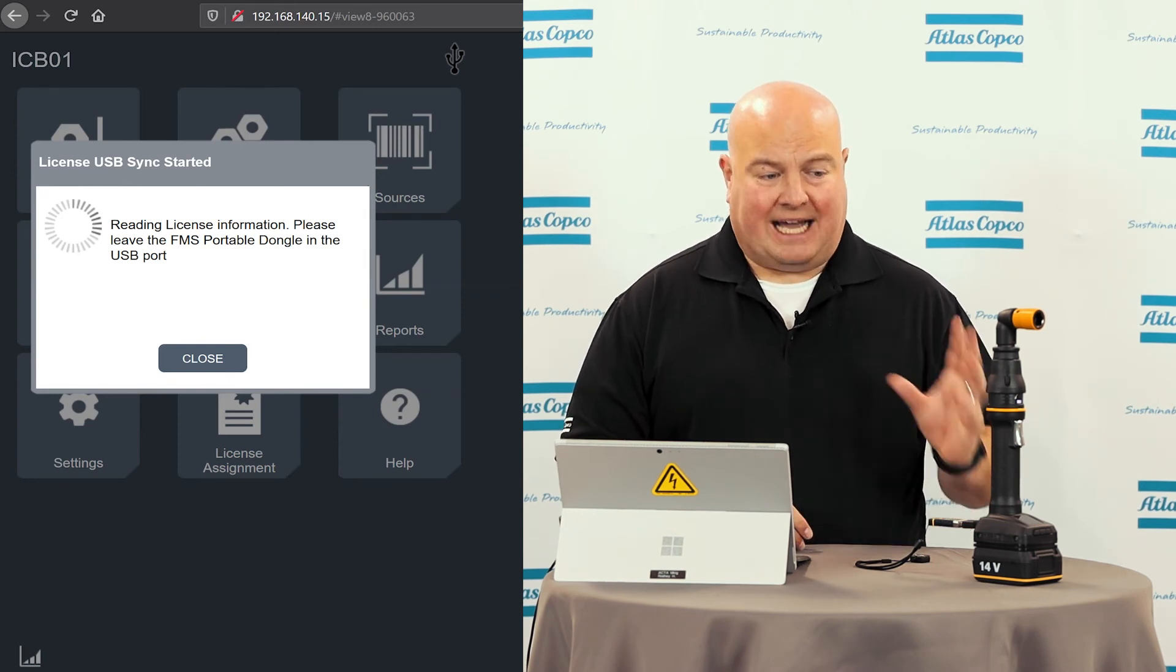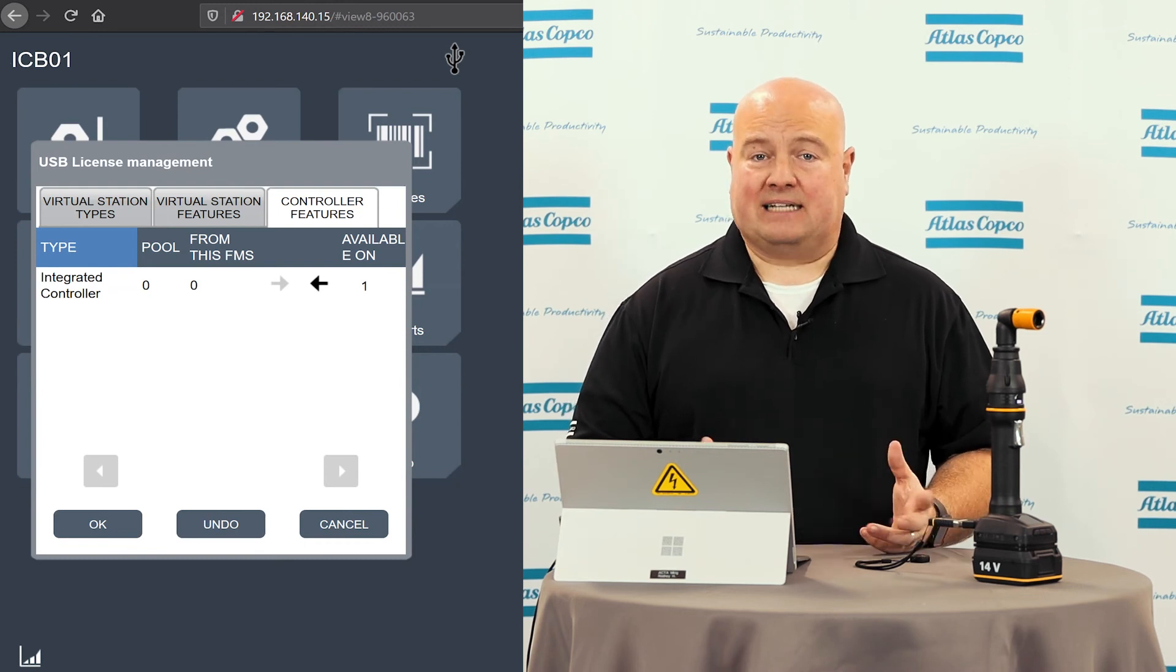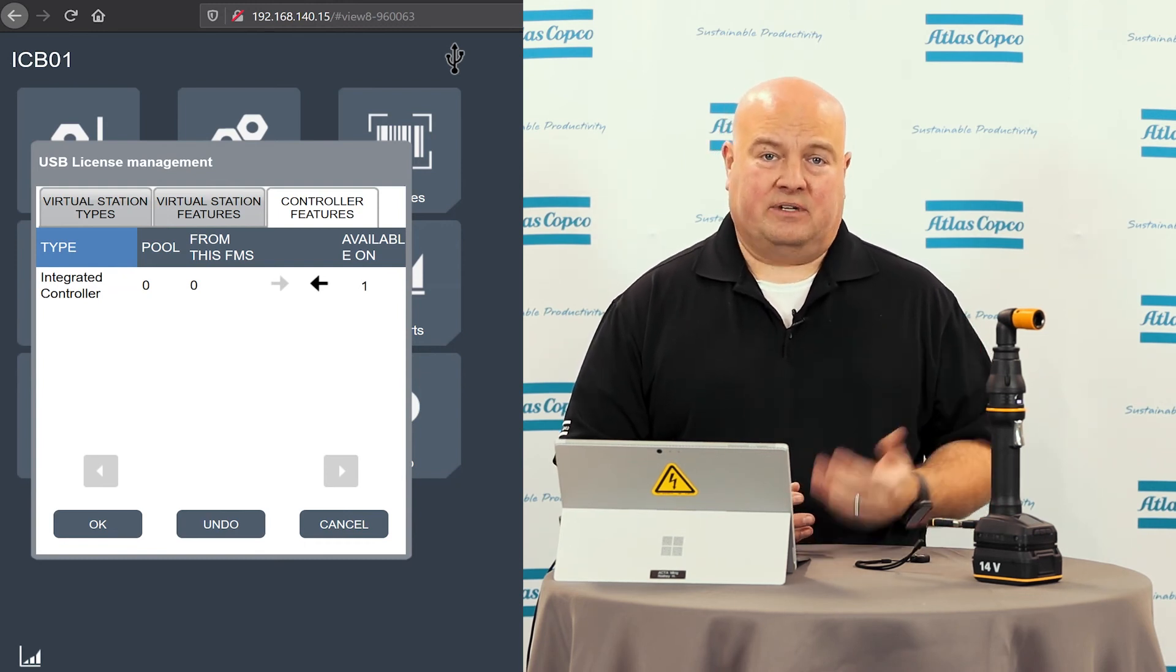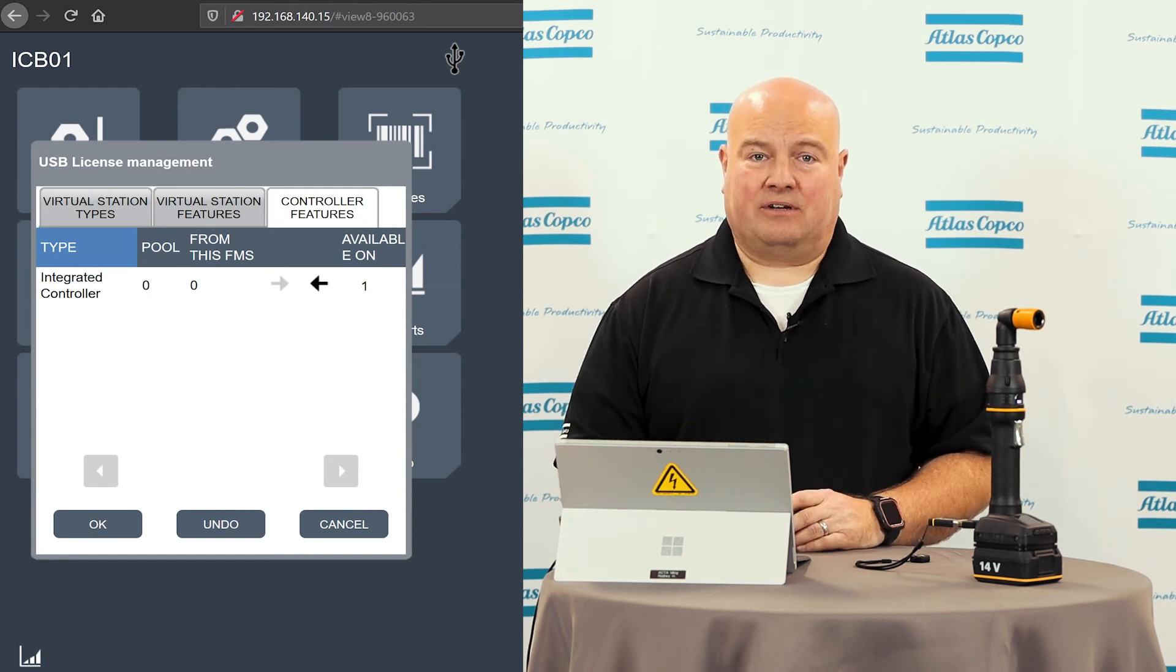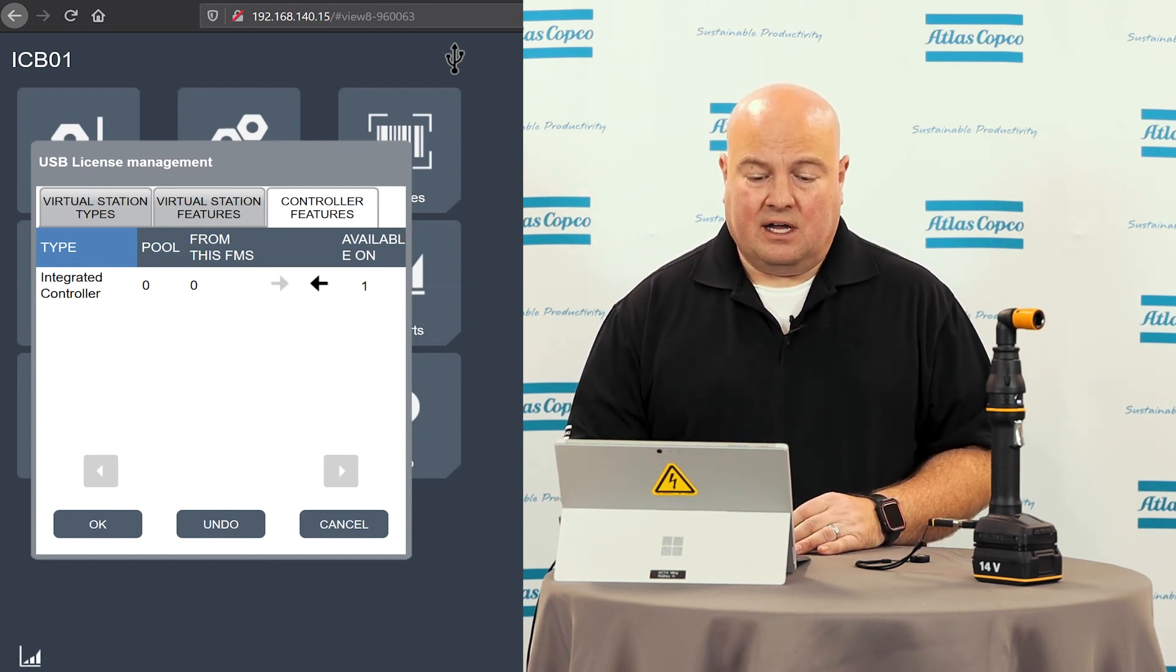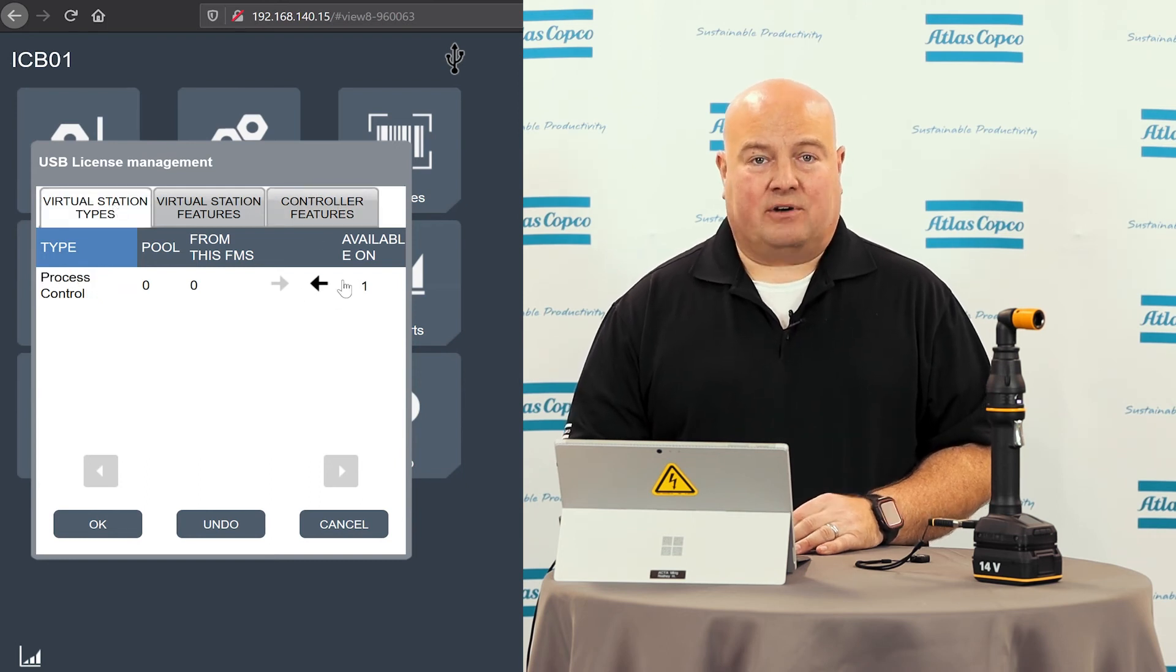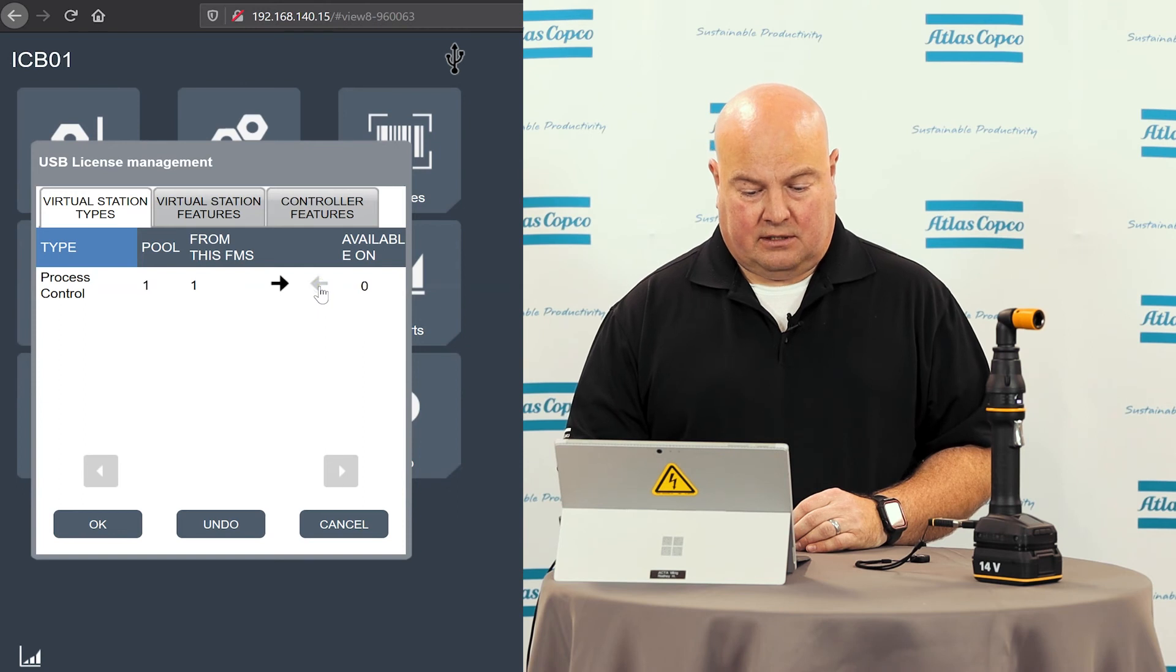So the ICB tool and the ITB tool, the integrated controller has a separate license. It's called the integrated controller license. It also needs a virtual station type to tell it what sort of functionality and features that particular tool has. So I need to grab two things off of this device. I'm going to grab my virtual station first here, this process control one.